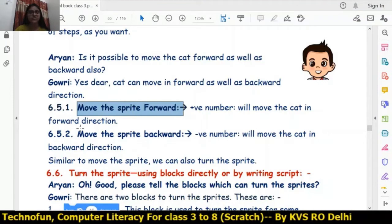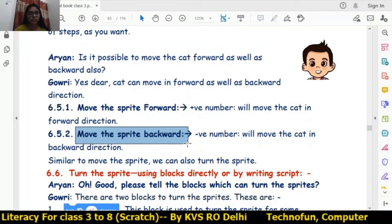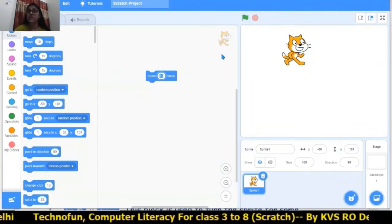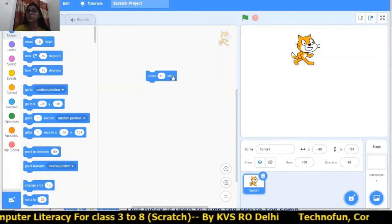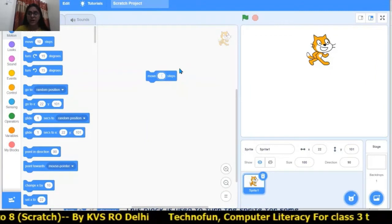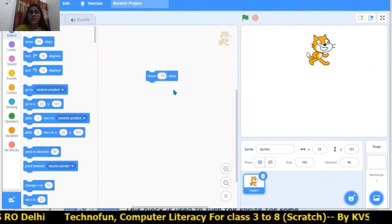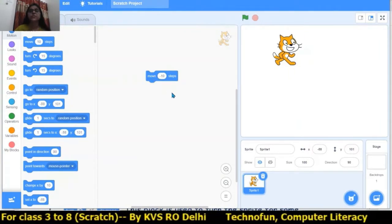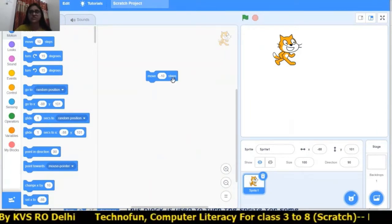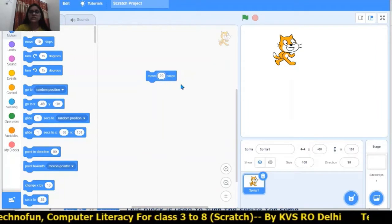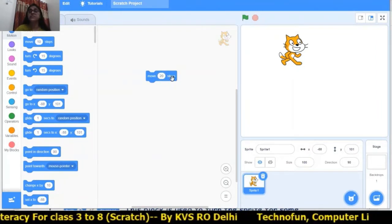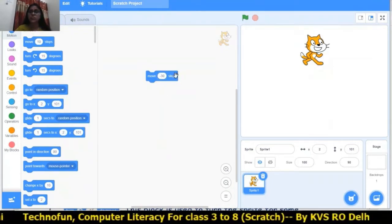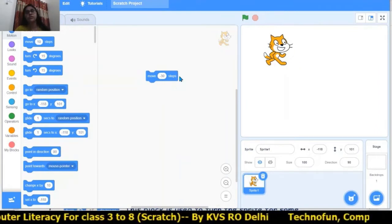If there is a plus value, like plus 10, then the cat will move in the forward direction. Whenever I write minus 10, the cat will move in the backward direction — that is, 10 steps backward. If I write 20, the cat will move 20 steps forward at a time. If I write minus 30, the cat will move 30 steps in the backward direction.